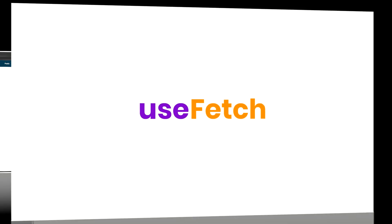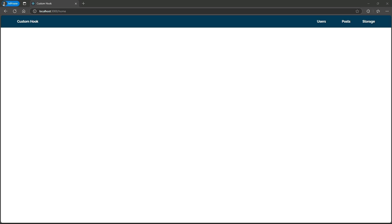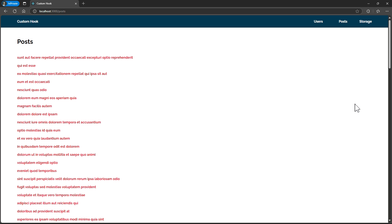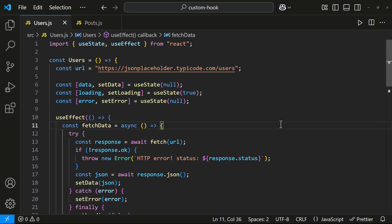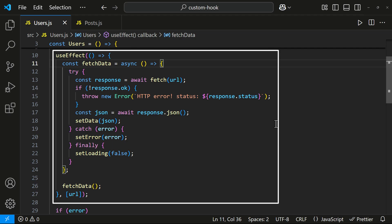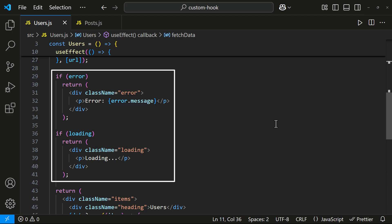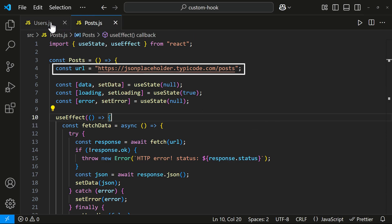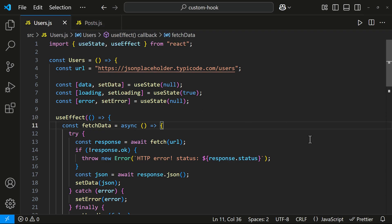Why do we need custom hooks? Let me explain with an example. In this app, we have navigation links that take us to different pages. On the users page, we fetch and display a list of users. On the posts page, we fetch and display a list of posts. Right now, both components have similar code — three state variables to store data, loading status, and errors, a useEffect hook to fetch data from an API, error handling and loading indicators, and we are displaying data when it's ready. The only difference is the API URL. Since we are repeating the same logic in both components, it's not a good design. Instead, we can create a custom hook to handle this logic and reuse it in both components.